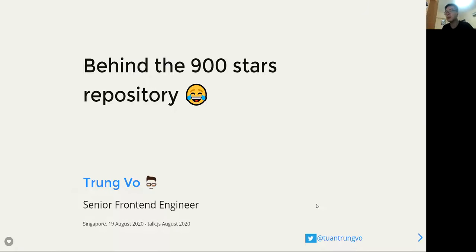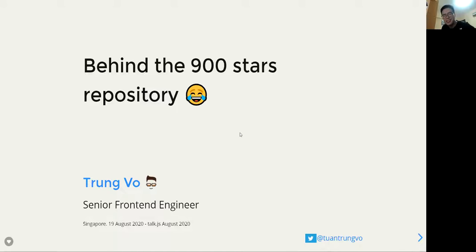Good evening everyone. My name is Chung. I'm currently a frontend engineer at Xylem, where I do client-side web applications with Angular and TypeScript. Today I'll talk about my recently published repository on GitHub that got a bit of attention from the community. As the title says, it has 900 stars, so you can help make it to 1,000 stars after this talk.